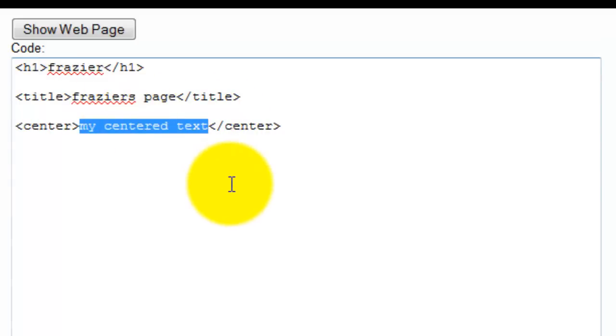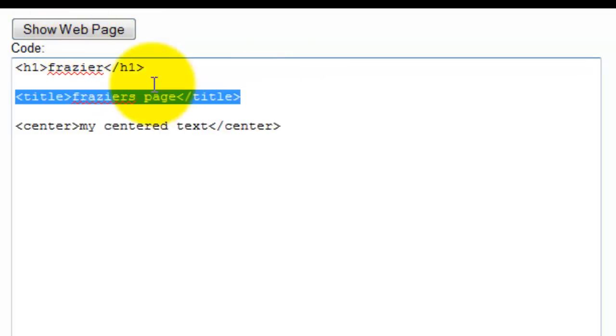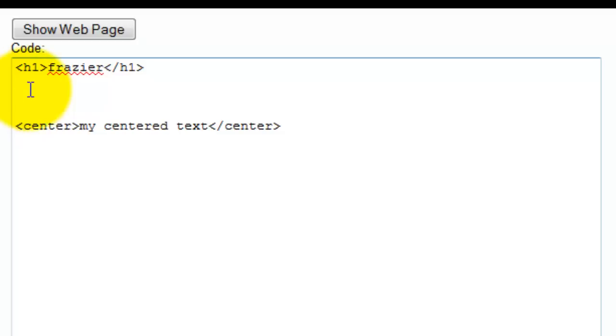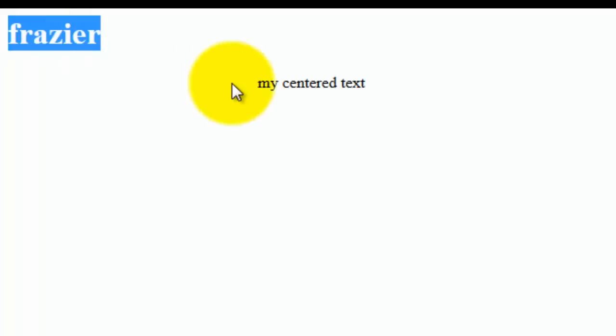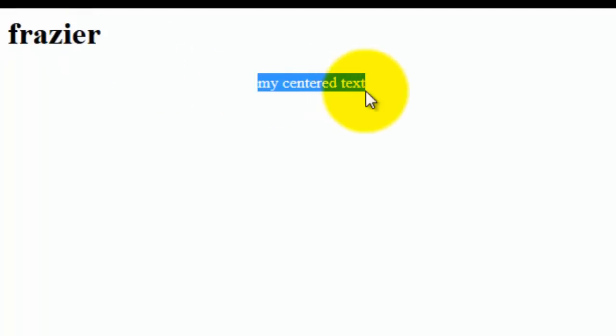So those are just some key basics that I want to make sure you're aware of before we get into actually the document structure of a page. So just to show how this works, let me get rid of that one because that one doesn't show up. I click show web page, you can see header, my centered text, and that works perfectly.